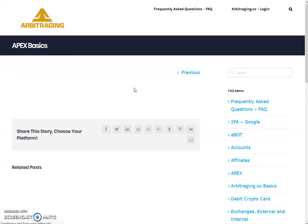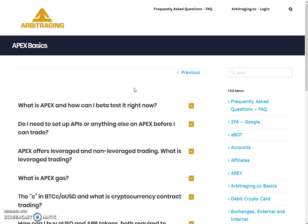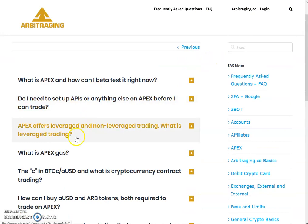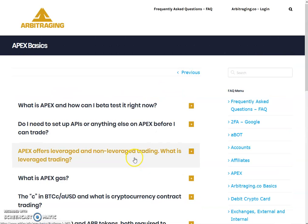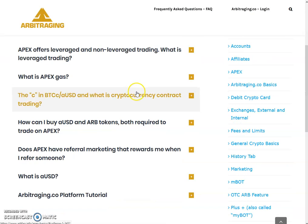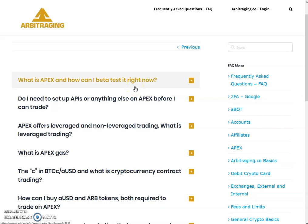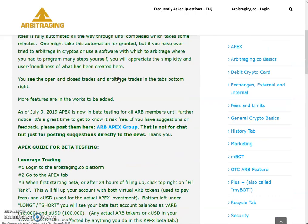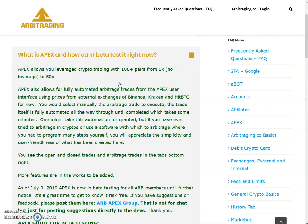The page is open now and there are nine questions available in the Apex Basics category. This video may take two parts to complete just this category, because nine questions will definitely take time. If the answers are shorter it may be quicker, otherwise it will take two parts. Let's start — the first question is: 'What is Apex and how can I beta test it right now?'